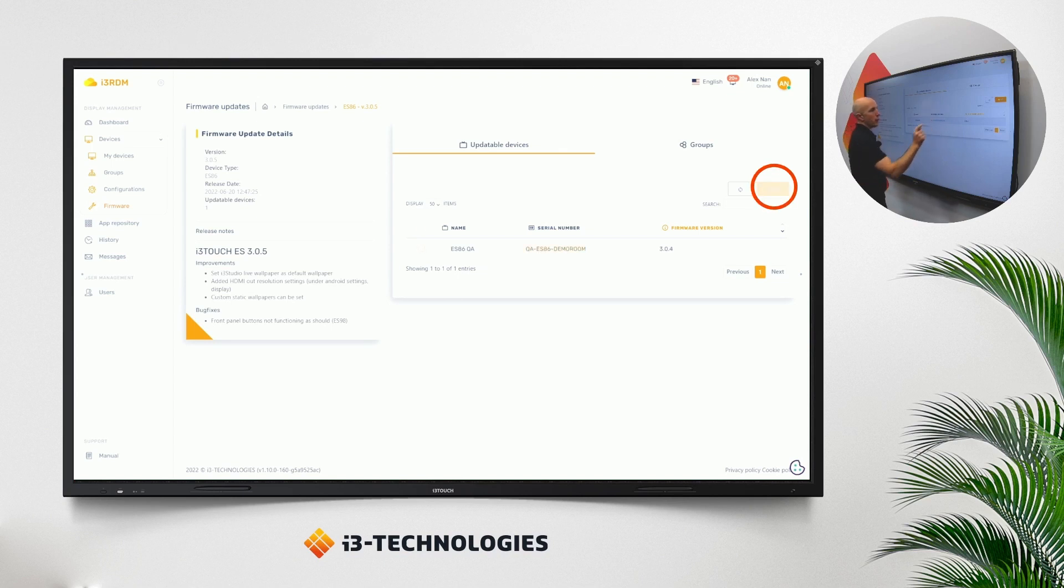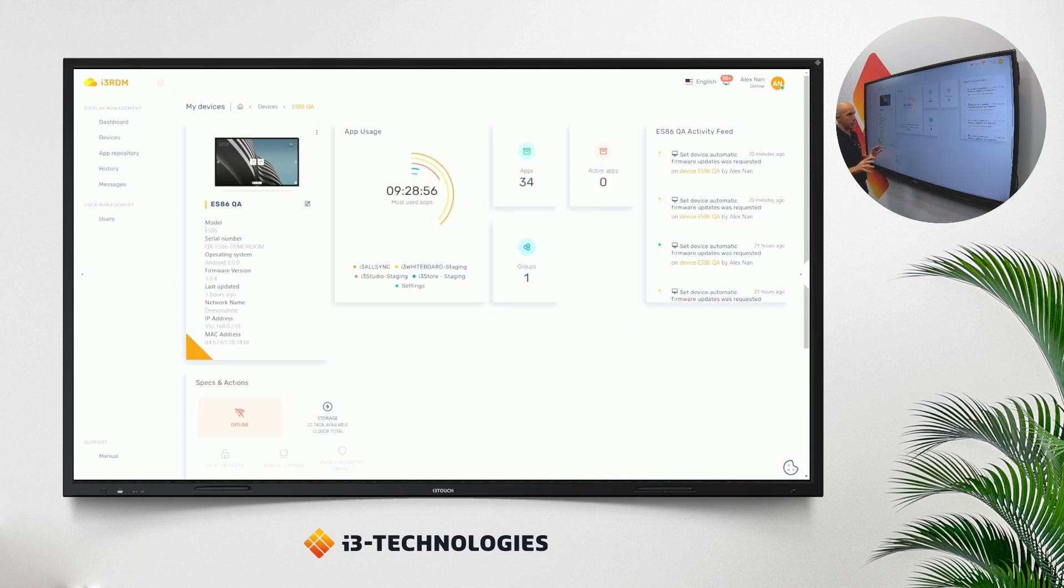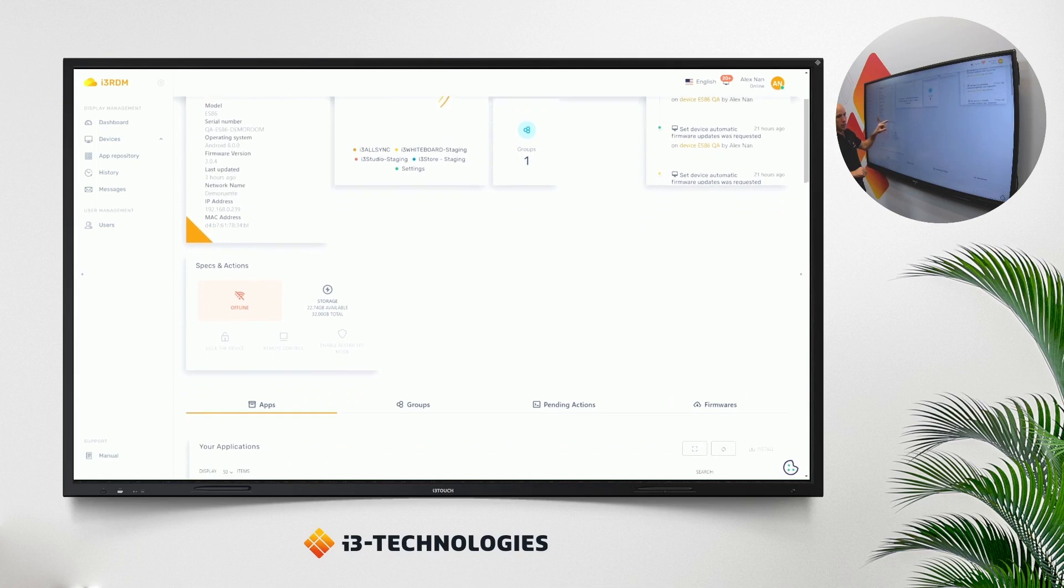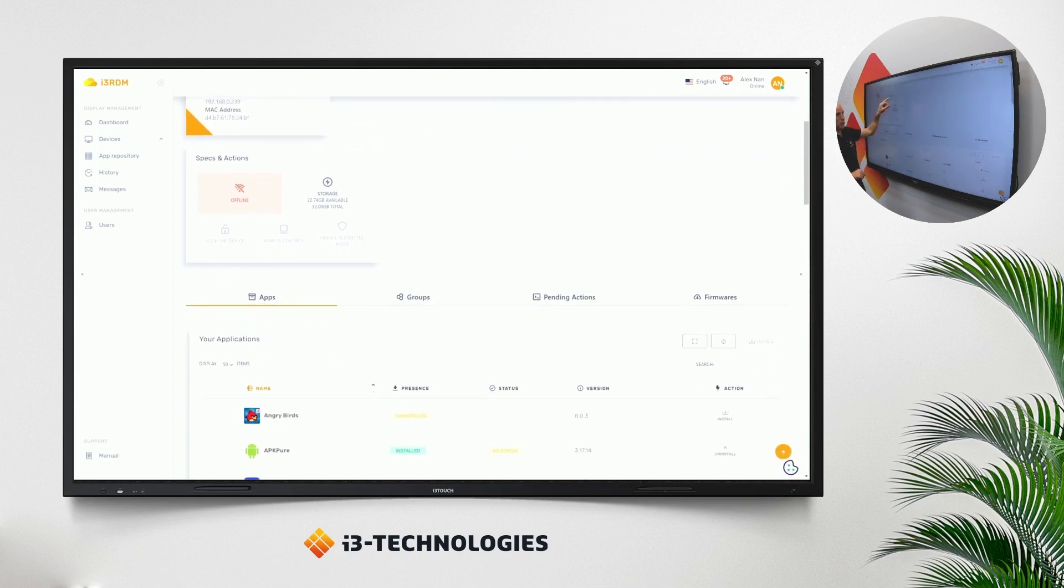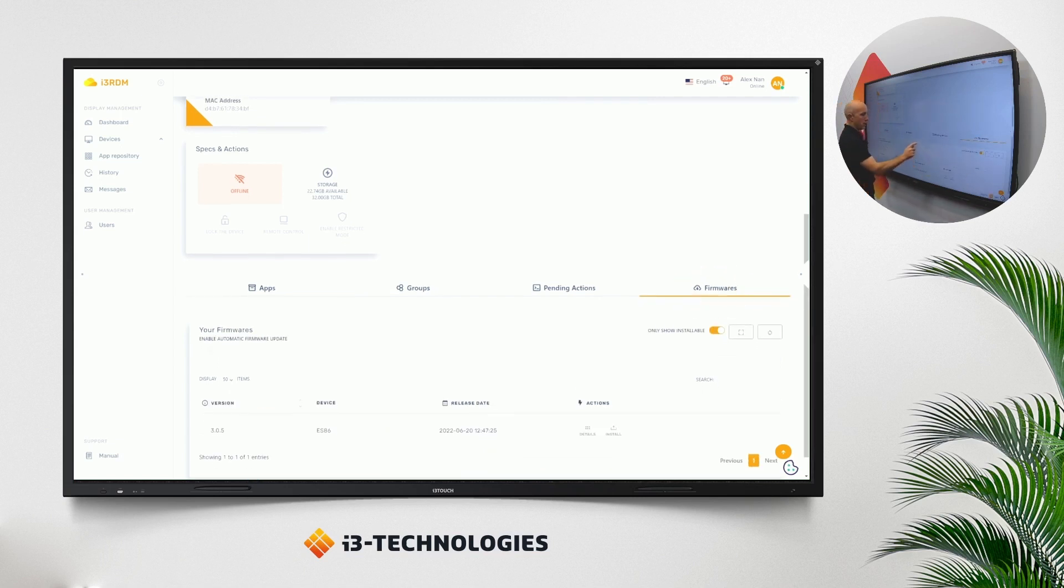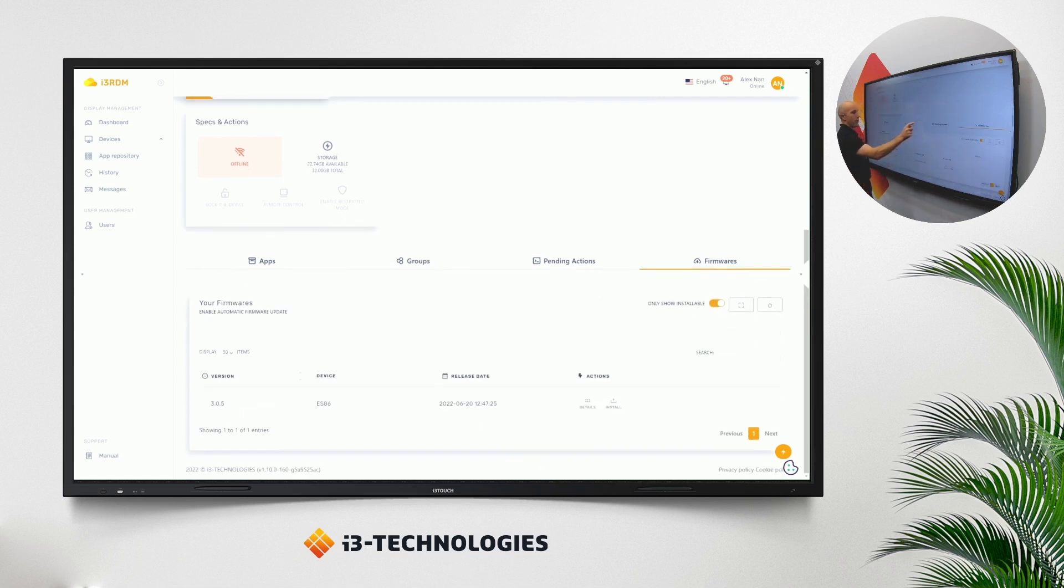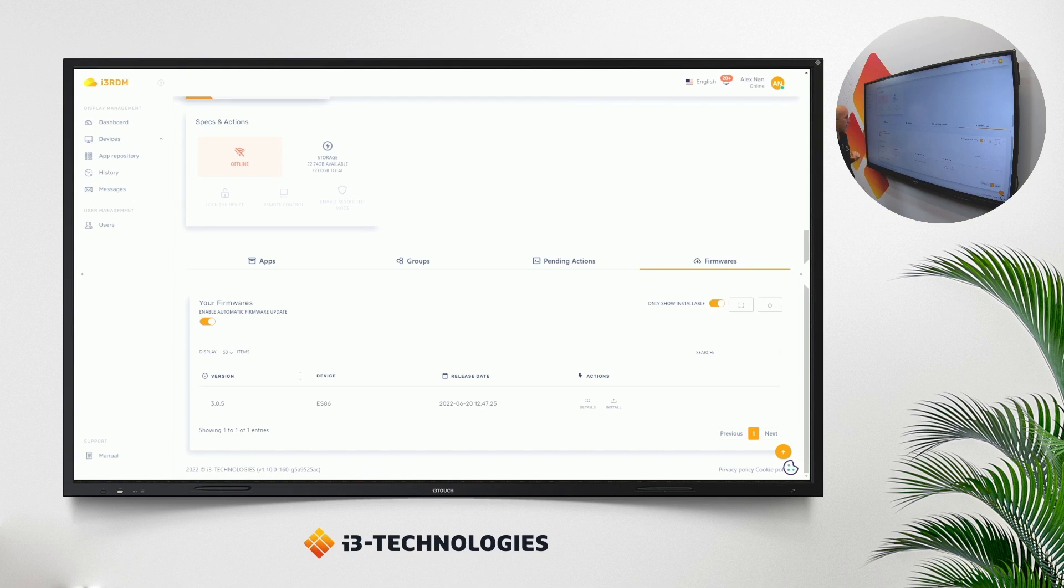If we move on to the details of a display, the ES86 in this case, if I move a little down, you will notice that a new tab has been added next to apps, groups, pending action. There is a tab firmware. In the tab firmware, you can see which firmware is at this moment on the device available. And here you have also the possibility to toggle the automatic firmware or disable or enable the automatic firmware update.